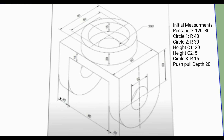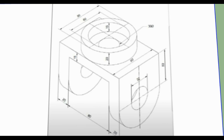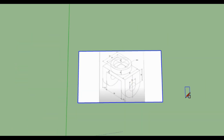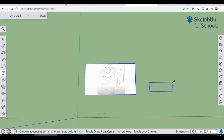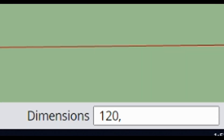The first thing we're going to do is draw a rectangle that is going to be 120 by 80. So go ahead and go over to your rectangle tool, scroll out a little bit, and draw a rectangle right here on the surface — type 120 comma 80 and hit enter.